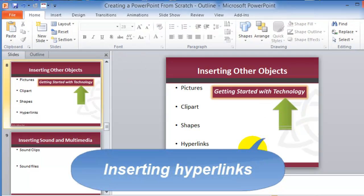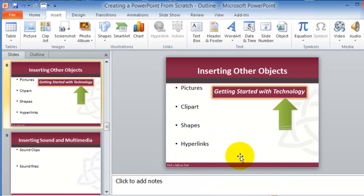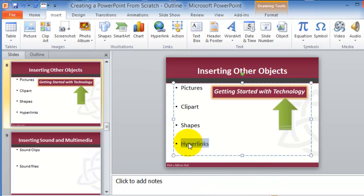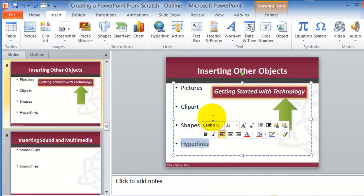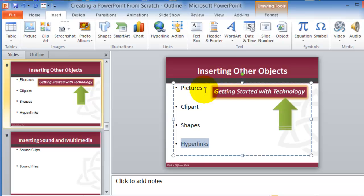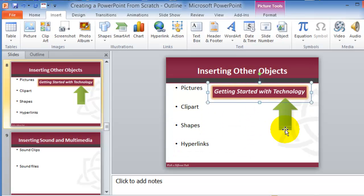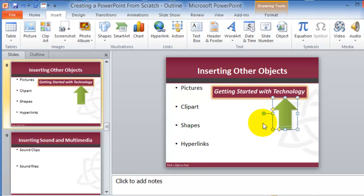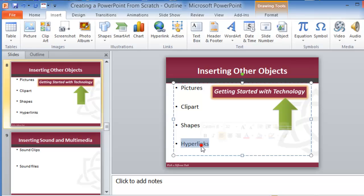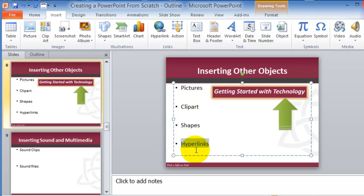The next one is inserting hyperlinks. So hyperlink, you can hyperlink pretty much anything. It could be text in your slideshow, it could be an image, or it could be clip art. So if I wanted to hyperlink text, and hyperlinking is basically so that when you're presenting something, you'd click on that item, and it will redirect you to either open a document or open a website out there.